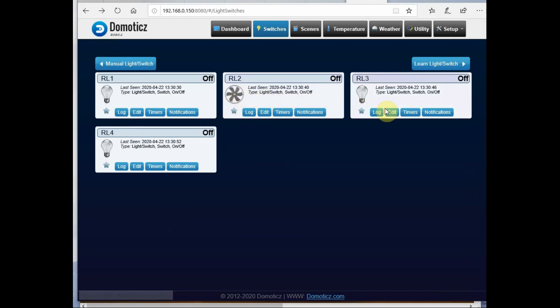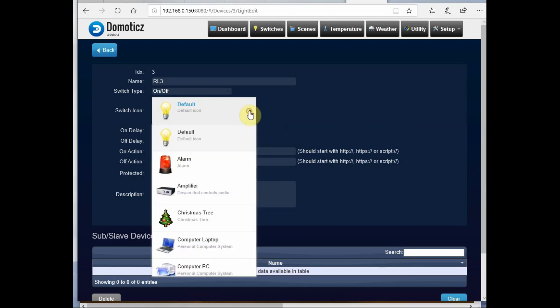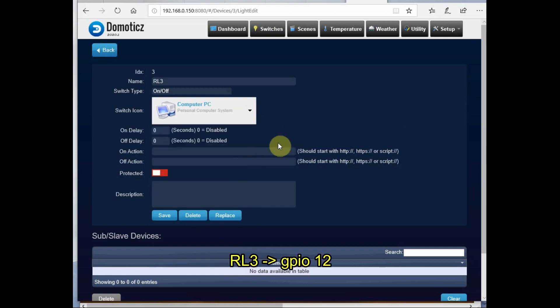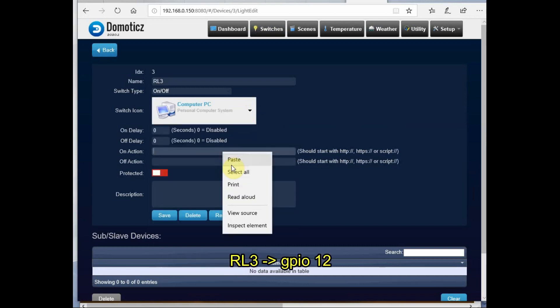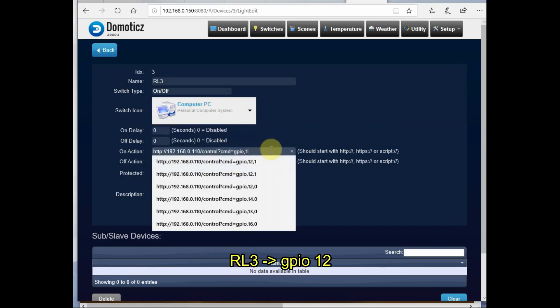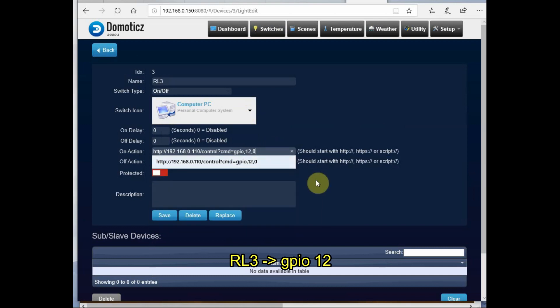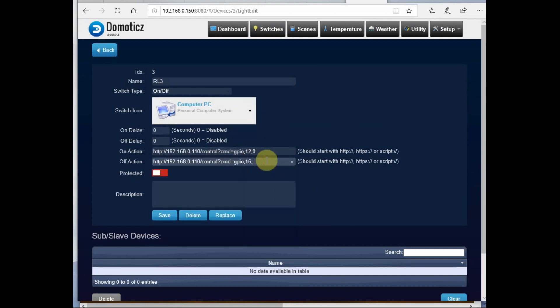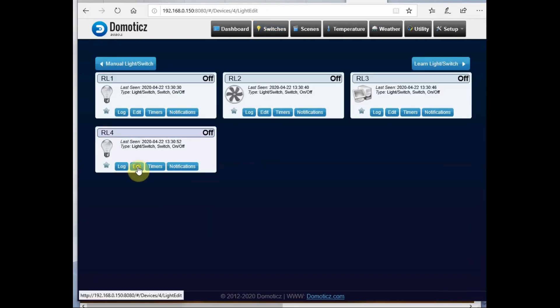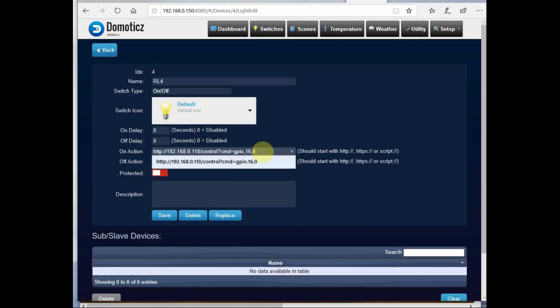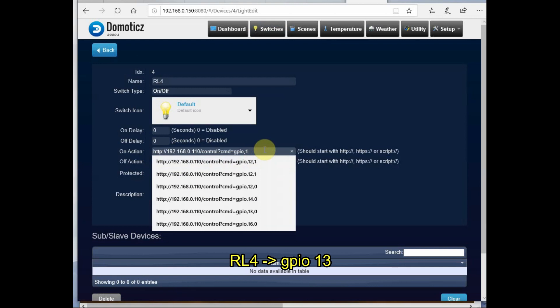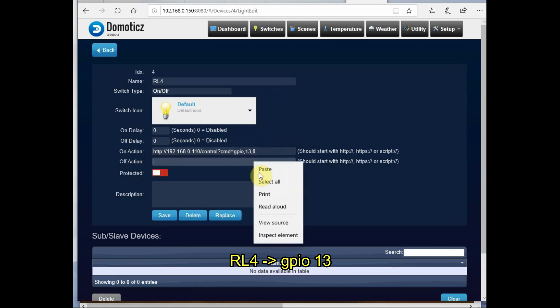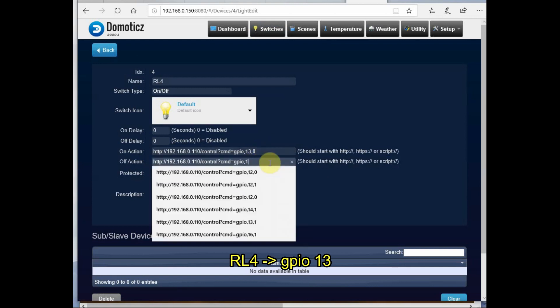Same way for the third switch, select an image and the command includes the IP address of ESPEasy followed by control and command. GPIO pin is 12, 0 for On and 1 for Off. Finally, the relay for RL4, we use GPIO pin 13, 0 for On and 1 for Off.